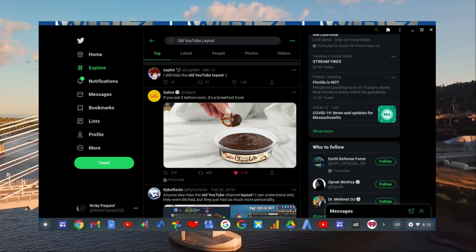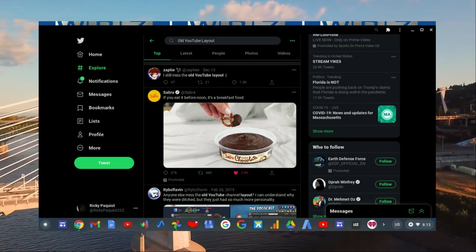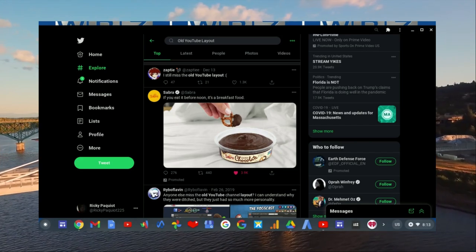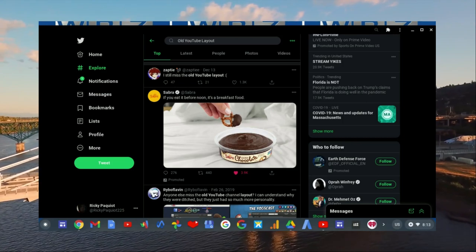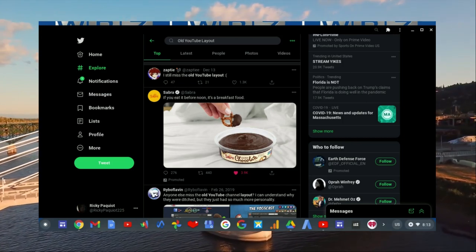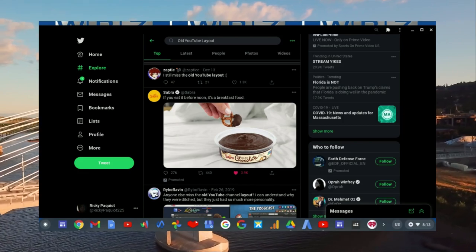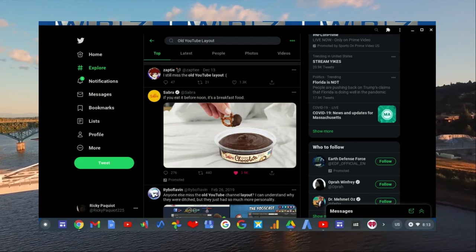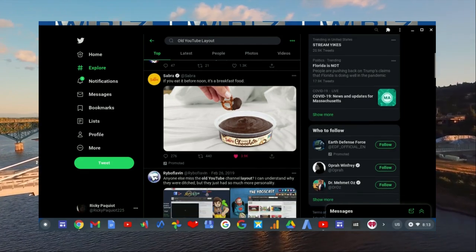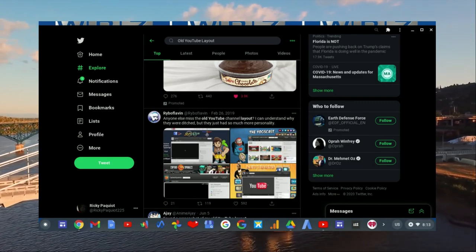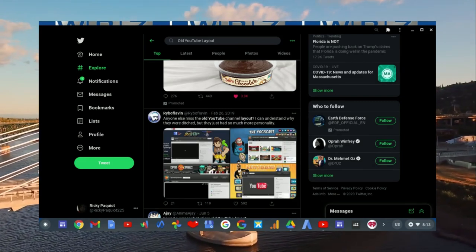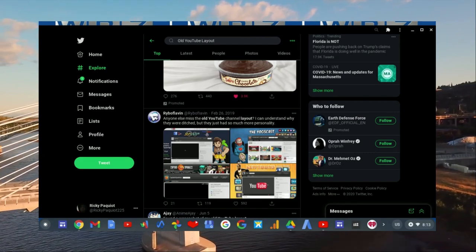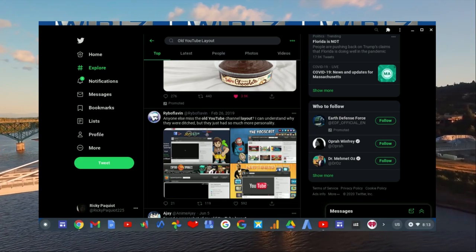He tweeted on December 13th that he still missed the old YouTube layout. It's like, why are people still talking about this? The next person says, 'Anyone else miss the old YouTube channel layout? I can understand why they were ditched but they just had so much more personality.'